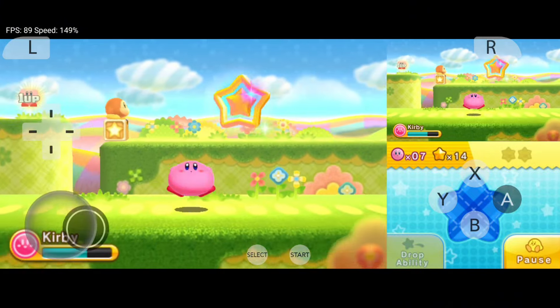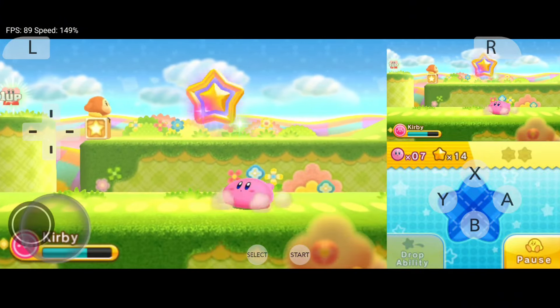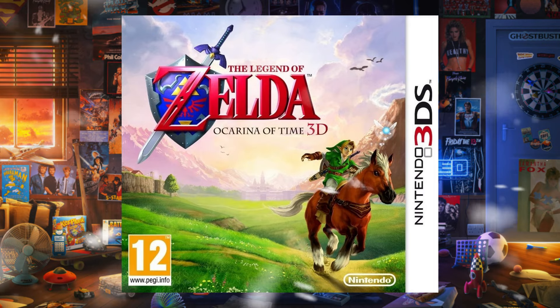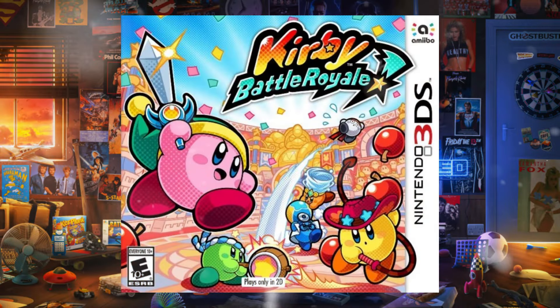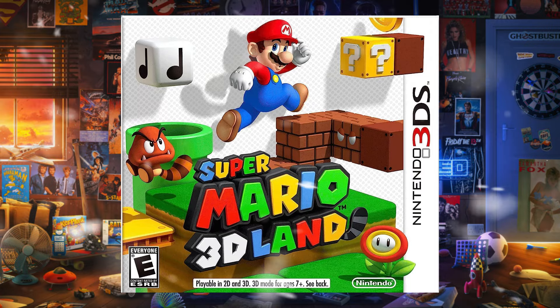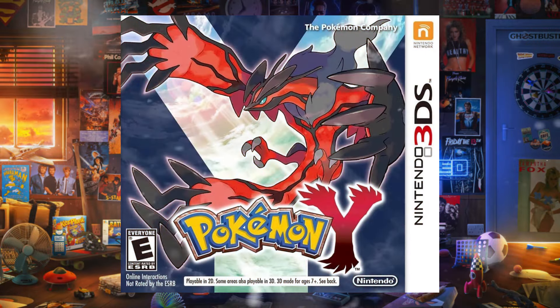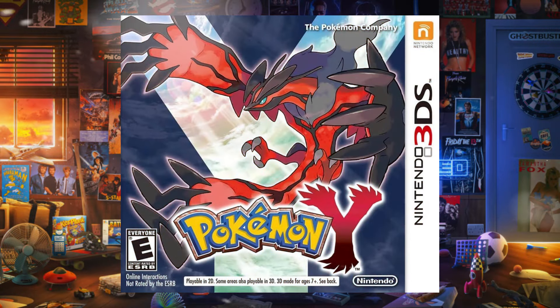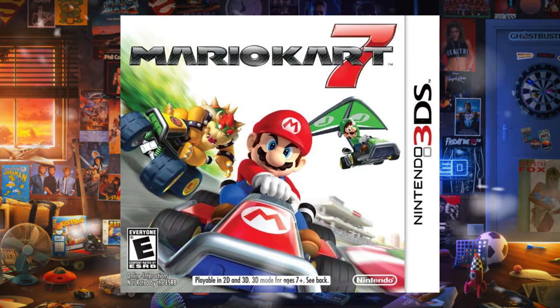Imagine playing iconic titles like The Legend of Zelda, Kirby Triple Deluxe 3DS, Super Mario 3D Land, Pokemon X&Y, or Mario Kart 7.